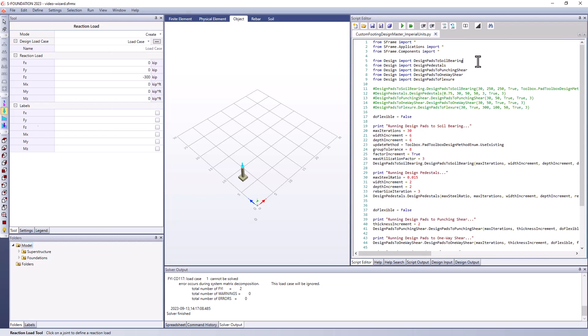And we'll just quickly walk through this because this is a Python script within the foundation interface. And you can see here that it's got some explanations in the comments about what it's going to be doing. So it's going to first of all try to design the pads to soil bearing, then it's going to design the pedestals, then it's going to design the pads to punching shear, pads to one-way shear, and the pads to flexure.